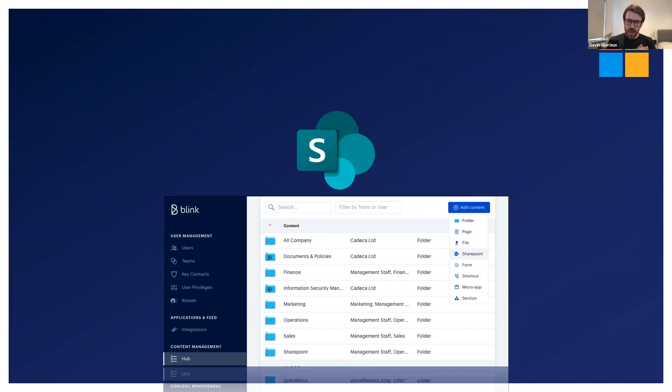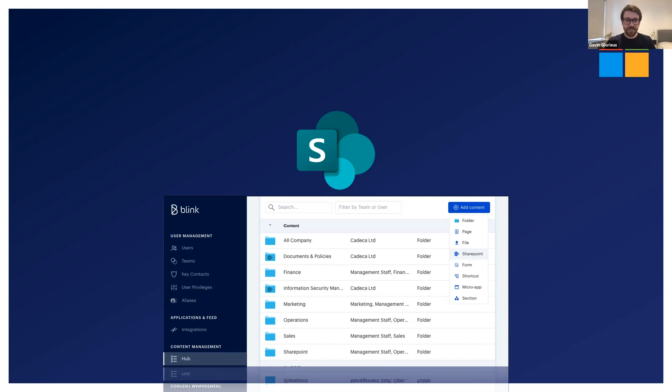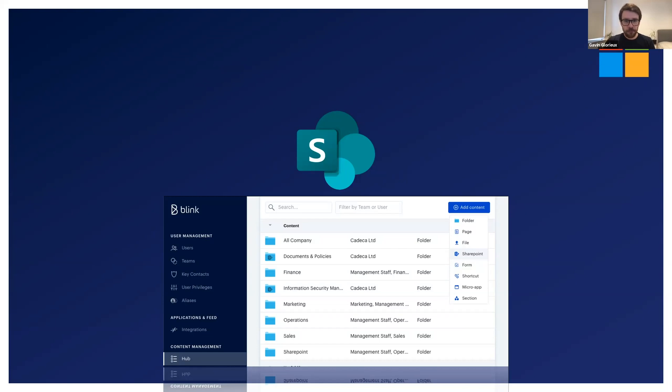However, we heard from many of you that you already have your documents and files organized in SharePoint and that you wouldn't want to have to maintain these in two places. If only there was a way to get all these files from SharePoint into the Blink hub without having the overhead of keeping everything in sync.